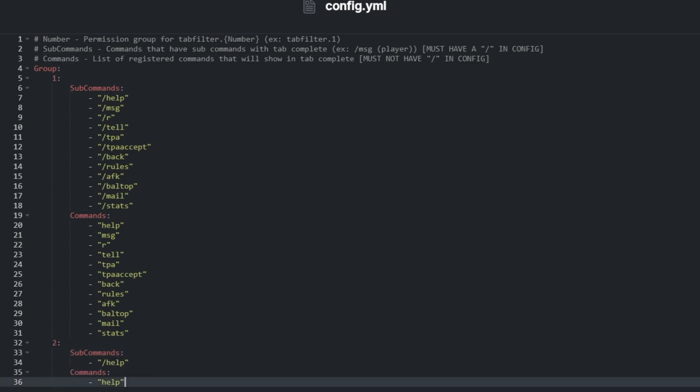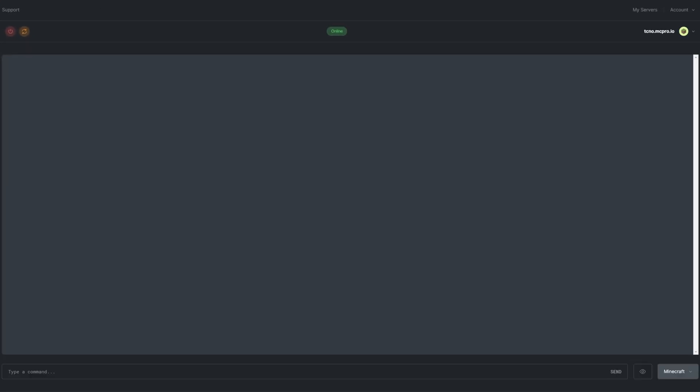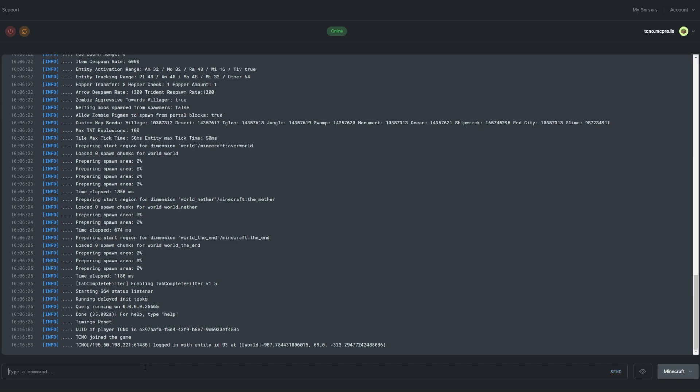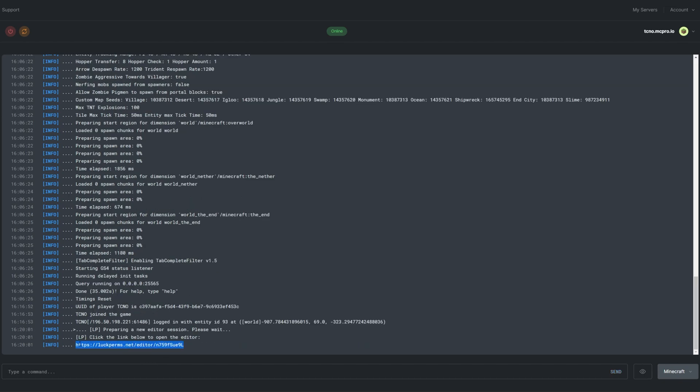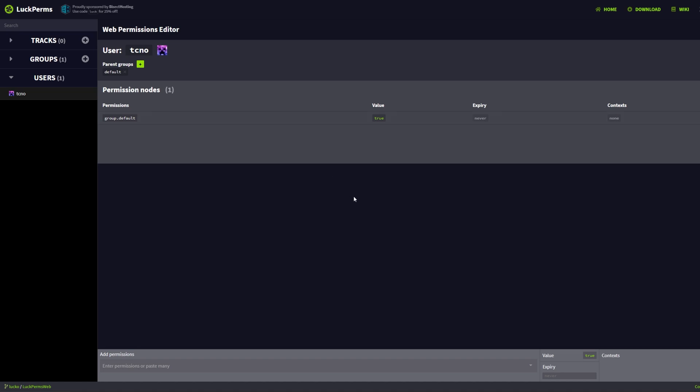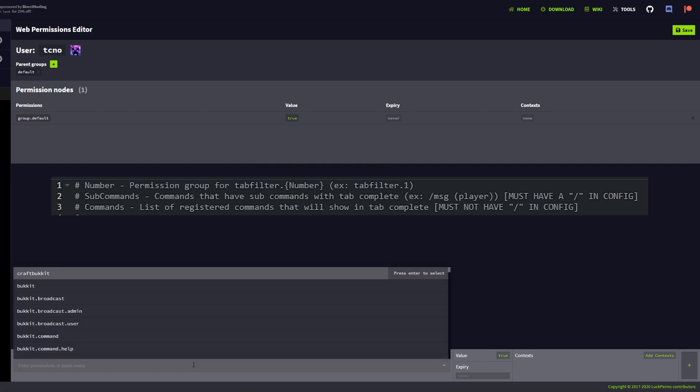I'll use the Luckperms editor to give myself these user groups. In the server's console page on ServerPro, I'll use LPEditor to bring up the menu. Heading into the Luckperms editor, I'll select my user and give myself a new group at the bottom. The permission I'll be giving myself is the same as seen in the TabCompleteFilter config.